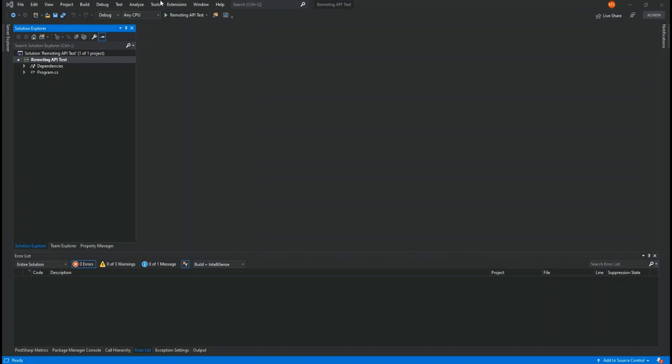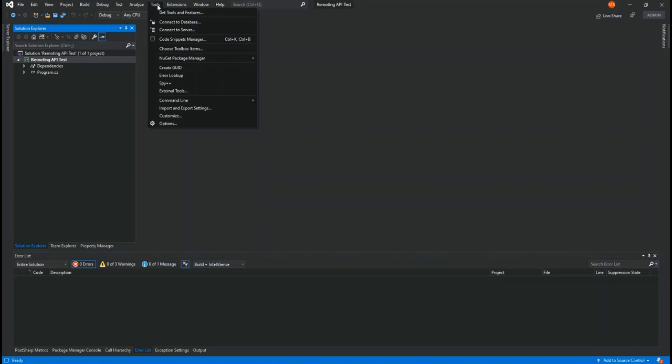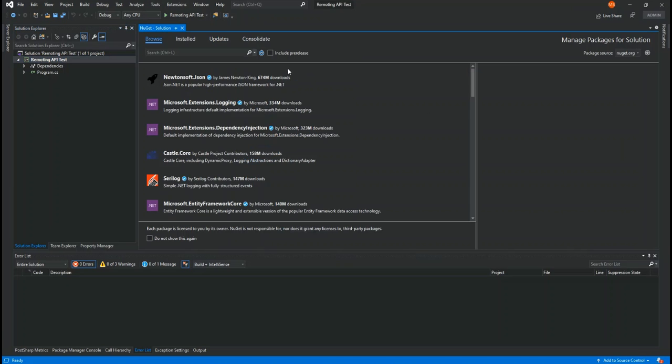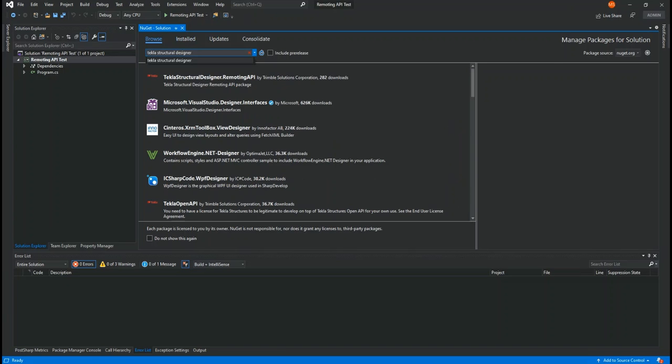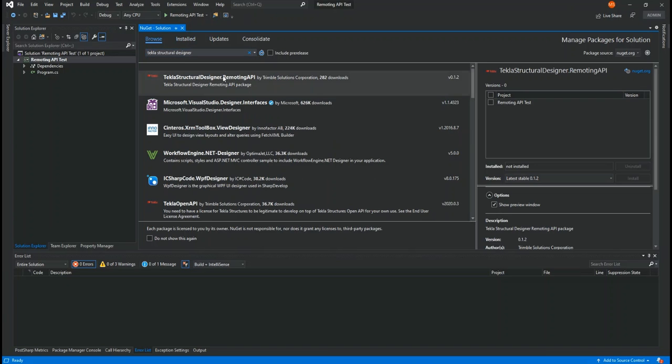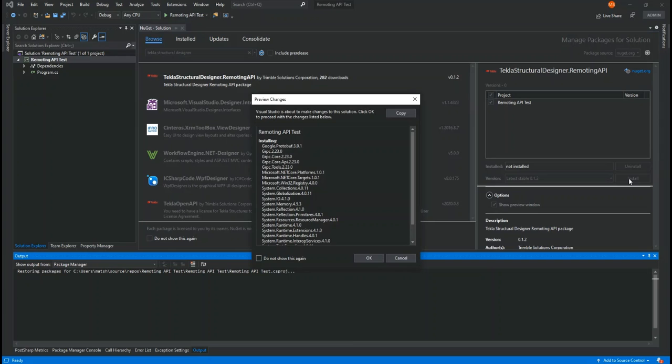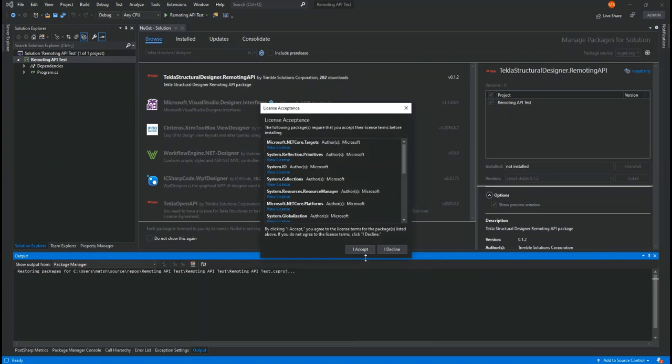You may be familiar with this, but to add the package to your project, open the NuGet package manager, search for Tekla Structural Designer, and you'll find the package. Install it and it will be added to your project.